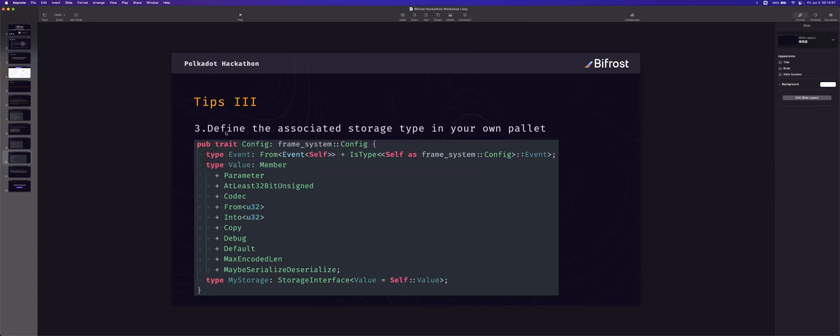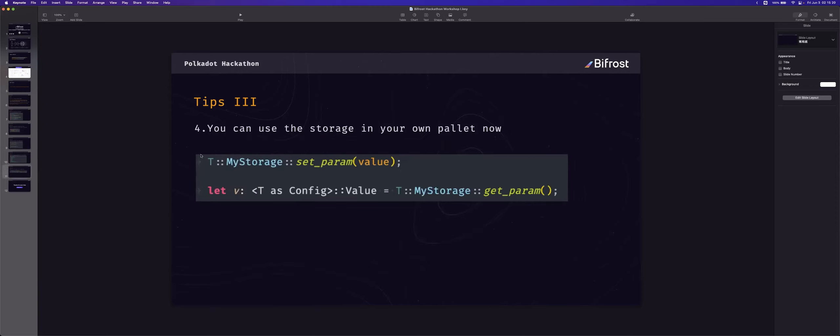The storage type is defined also as a storage type in your own pallet. You can see the value type and your storage type. And then you can use the storage in your pallet code. This is the last step. Or you can use the storage method in your dispatchable code in your pallet.